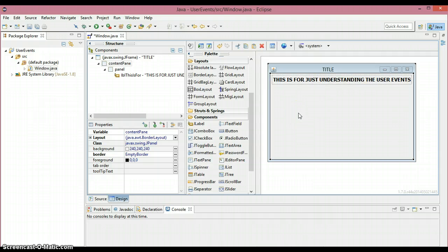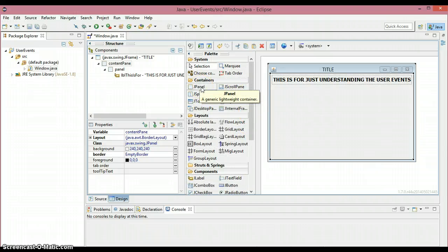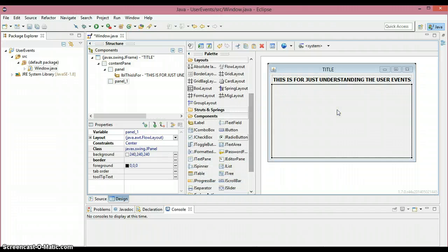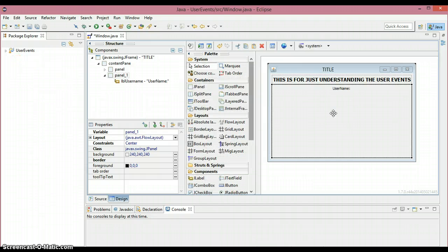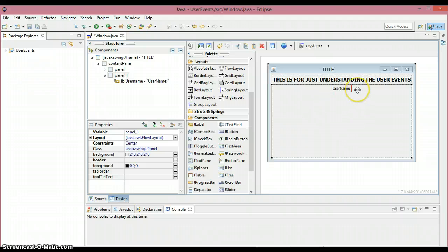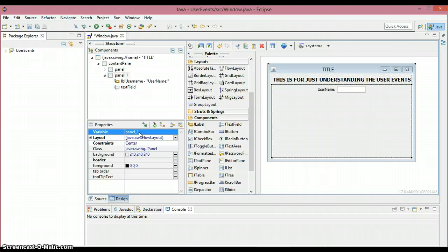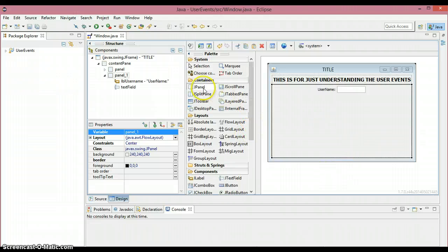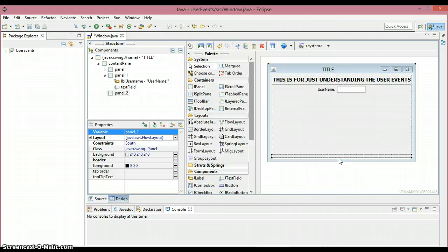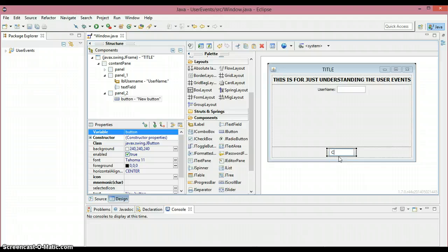Now I'm going to place a text field and a label in the center. I need a JPanel so that I can place more than one component in the center. I'm going to place a JLabel and name it as 'username'. Then I'll place a text field so that I can enter a username. The variable name for this text field you can see right here. I also need a button, so I'm going to put a button inside this JPanel and write it as 'click me'.